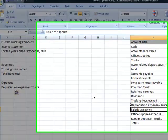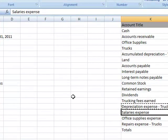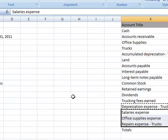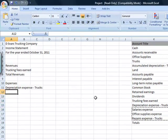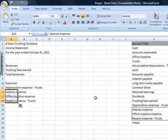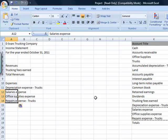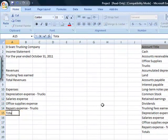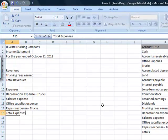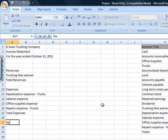Next I am going to grab all three of these titles. So shift, use the arrow down, I am going to do control C and move back over and control V. Now I need a total expenses and finally we are going to have net income.